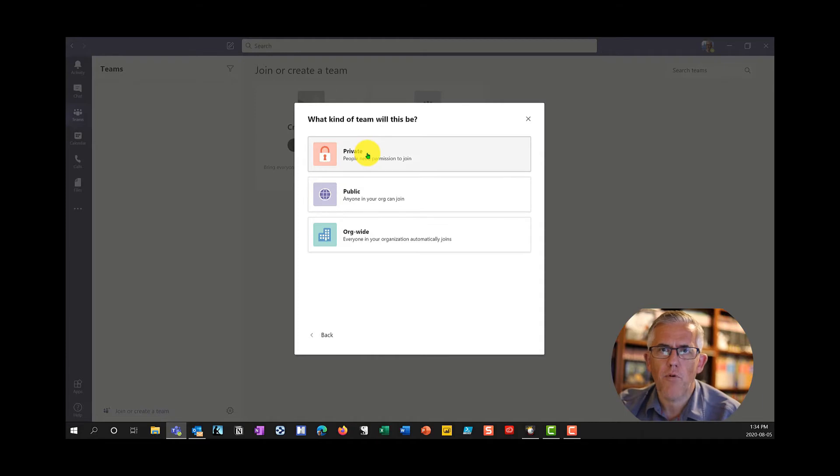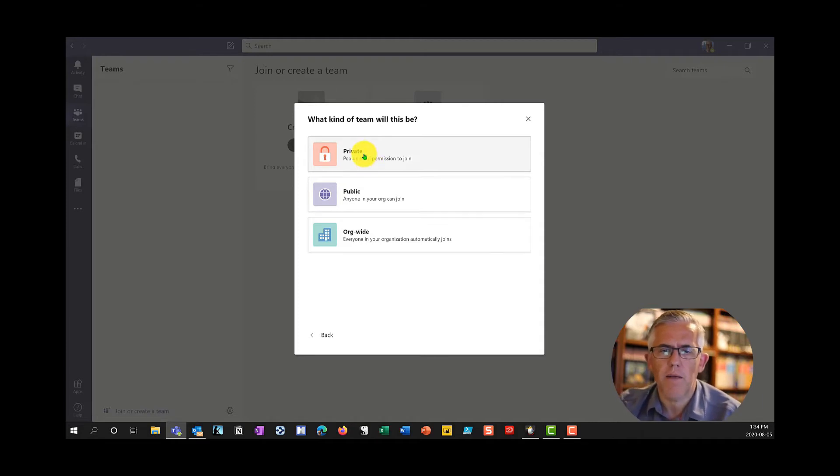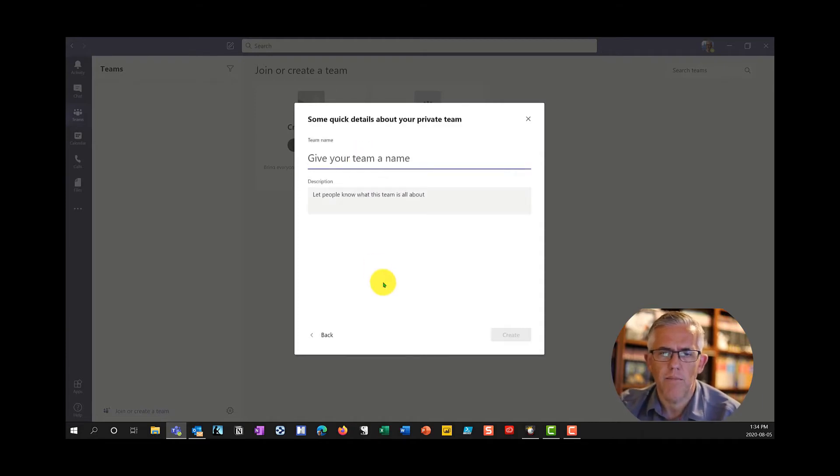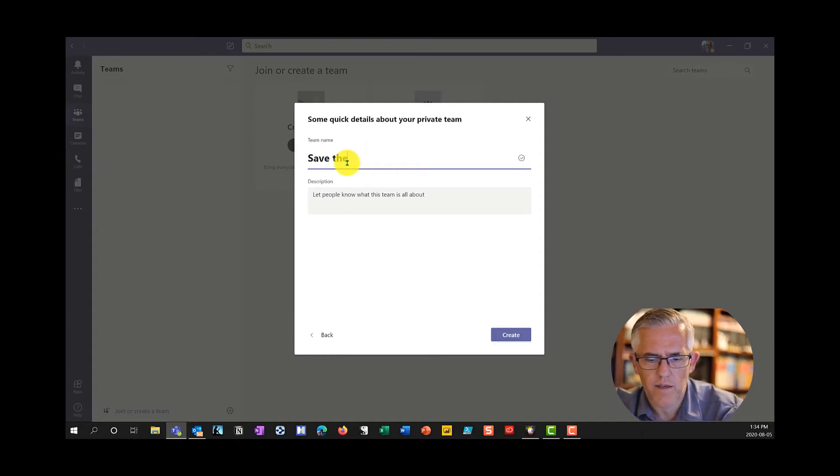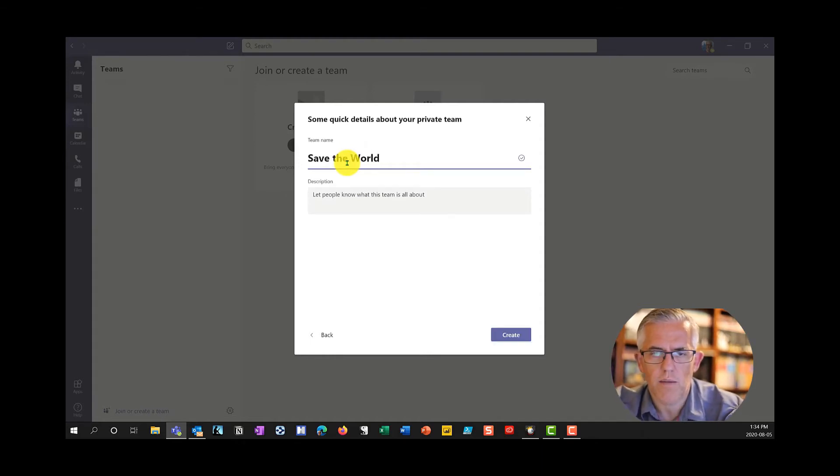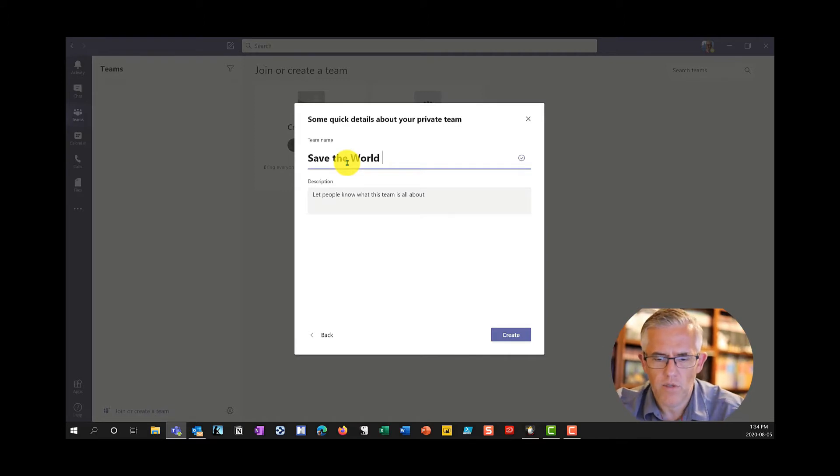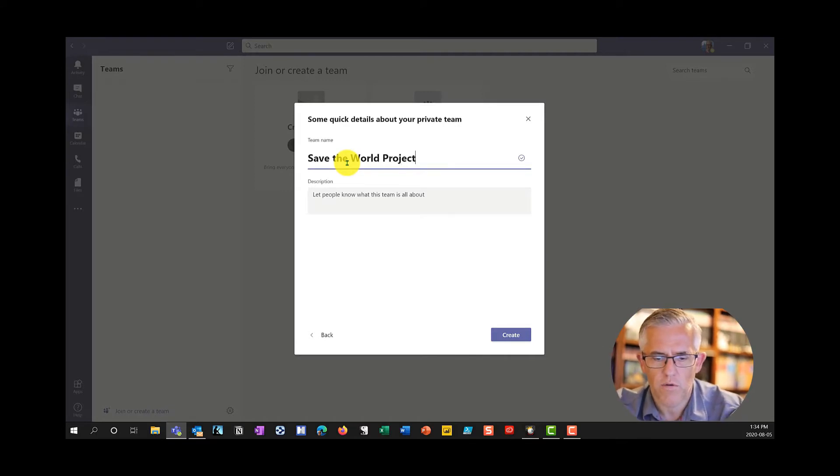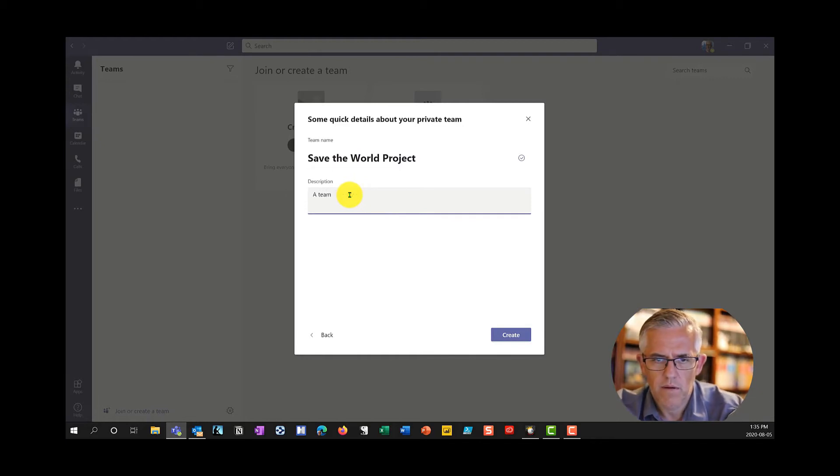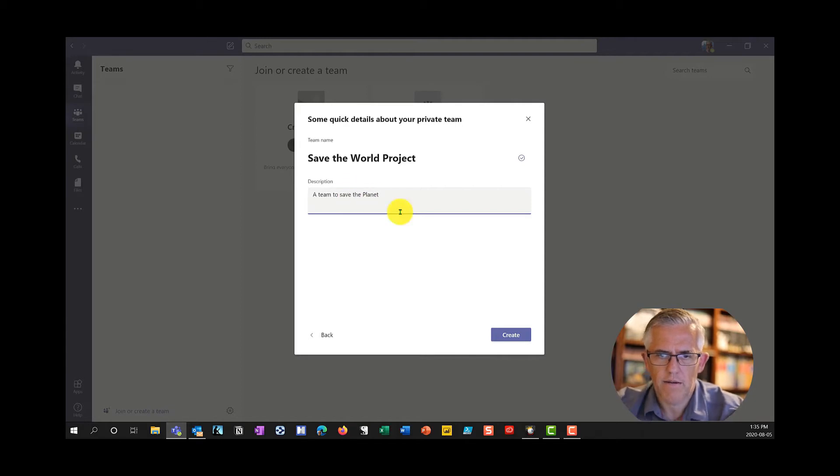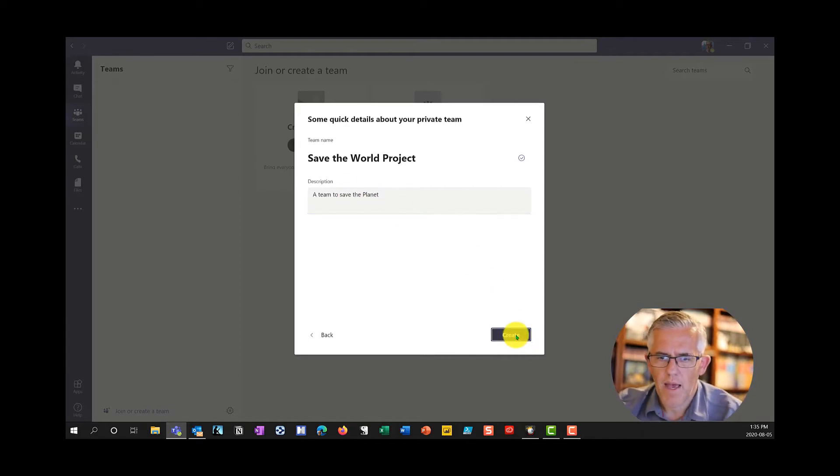I'm going to create a private one so that I can show you how I would invite people into that team. I'll call this Save the World. This team is going to work on a project, the Save the World Project. We're going to save the world and save the planet. And we'll create this team.